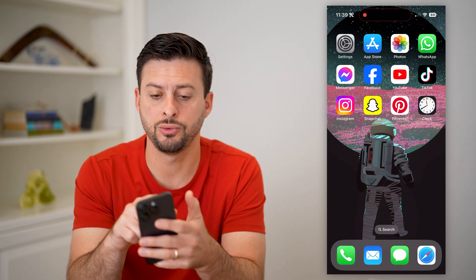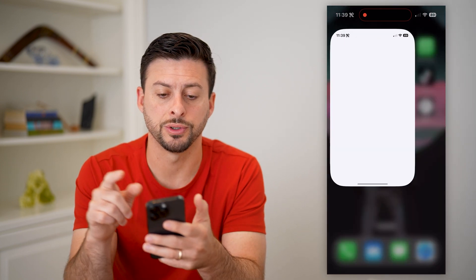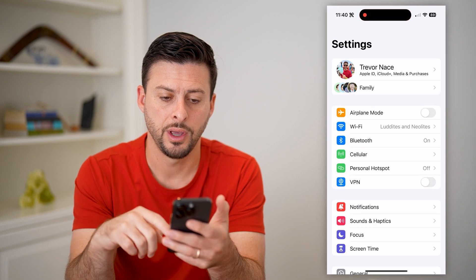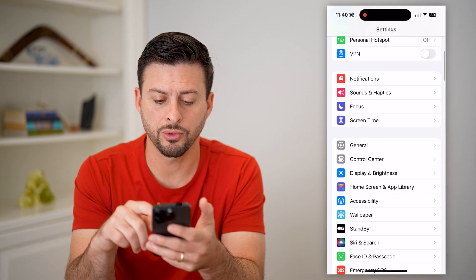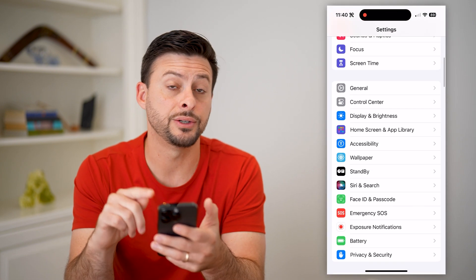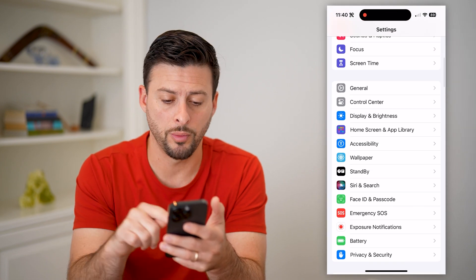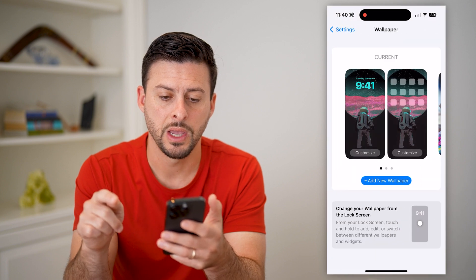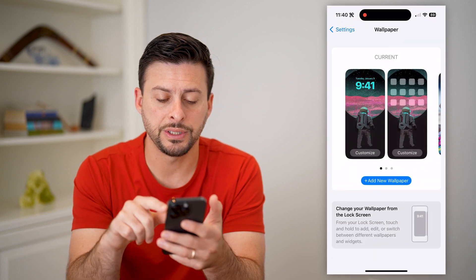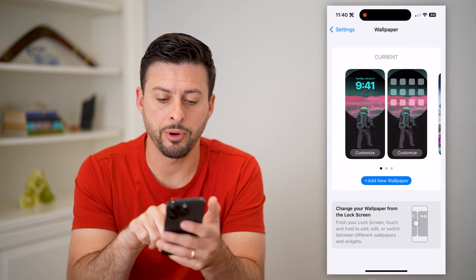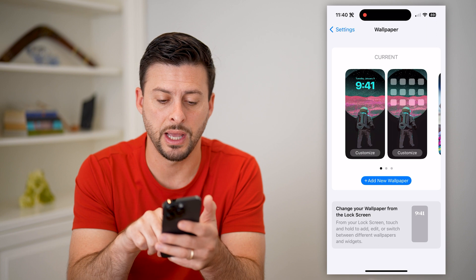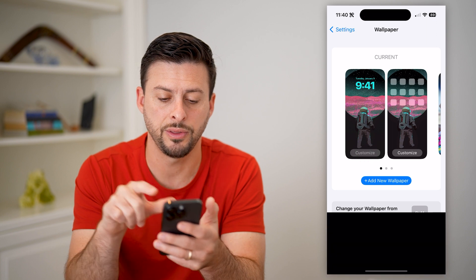The first step is to open up your Settings on your phone. Scroll down until you get to Wallpaper and tap on that. Here you can see my current wallpaper — I'm going to hit Customize next to that lock screen.